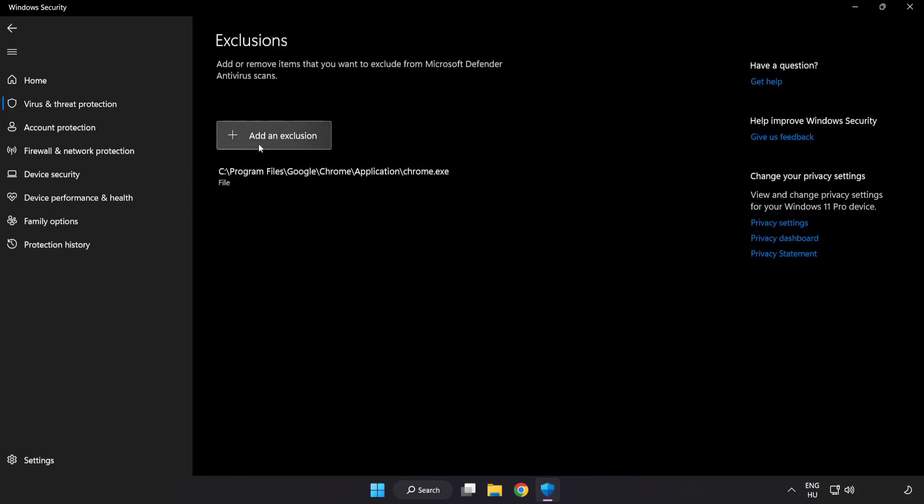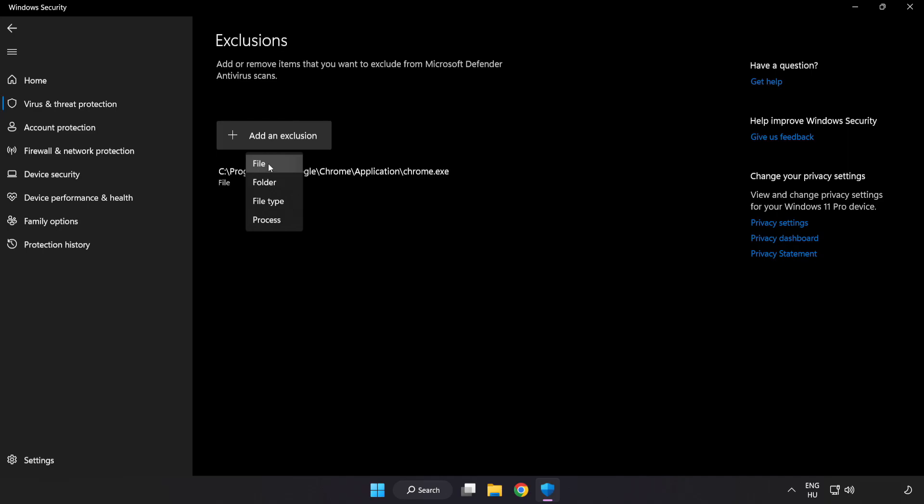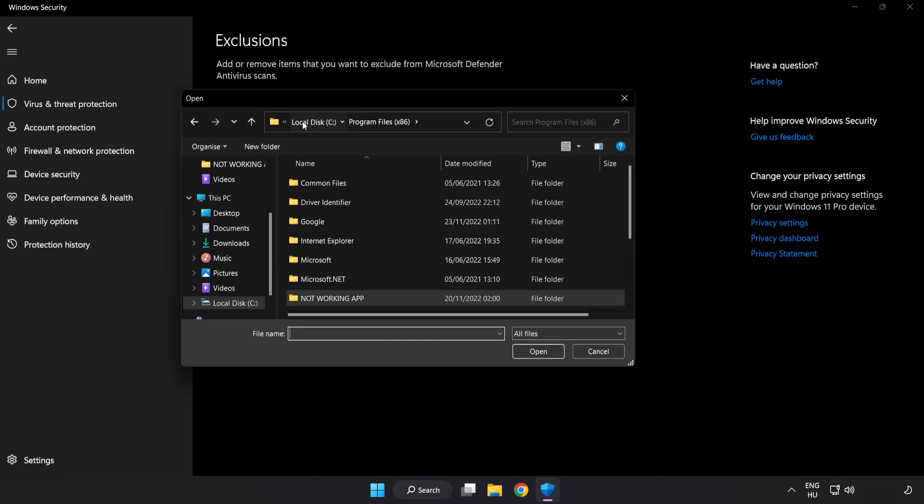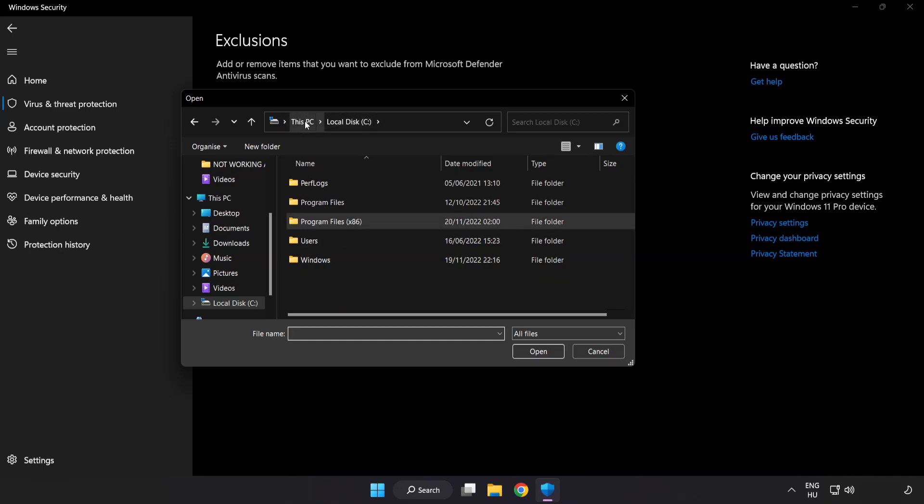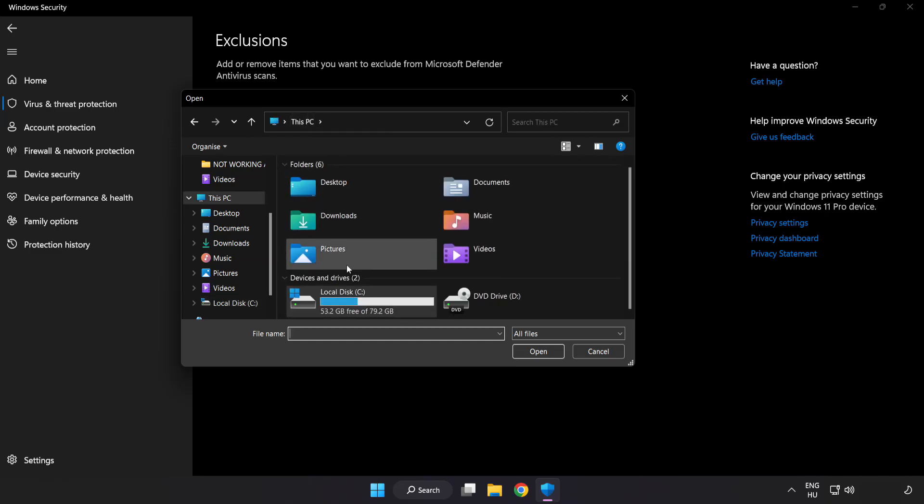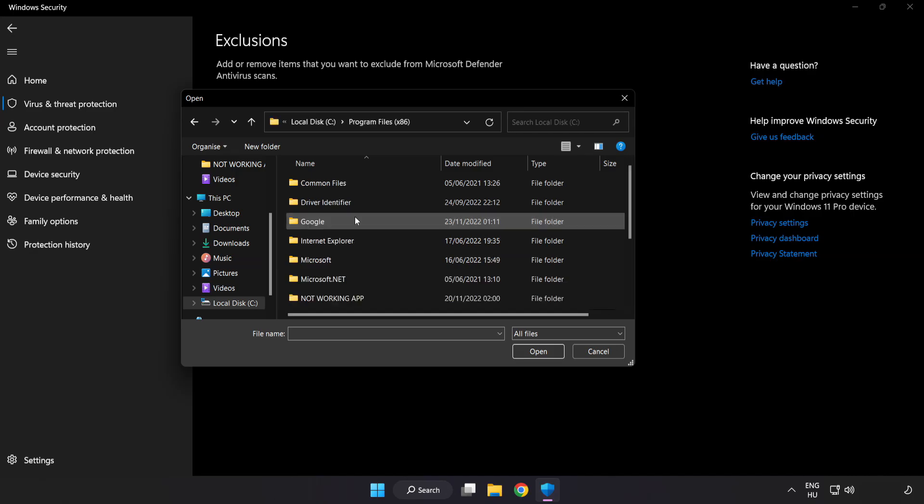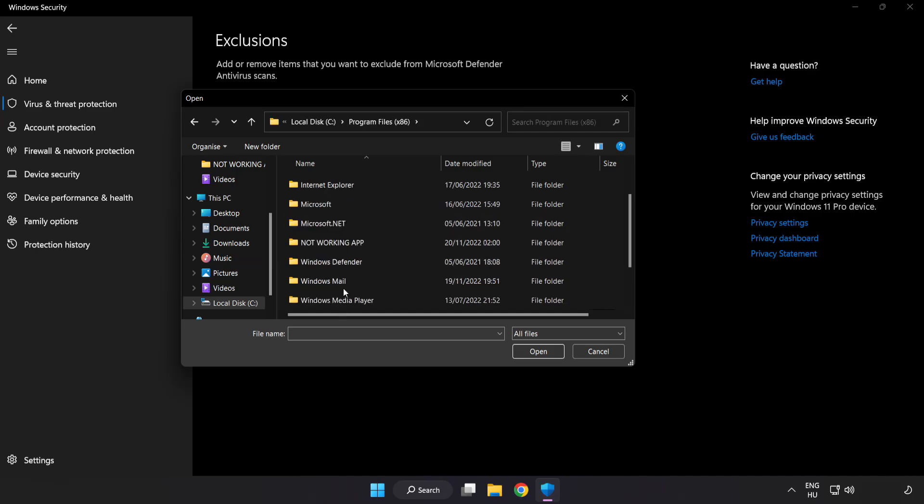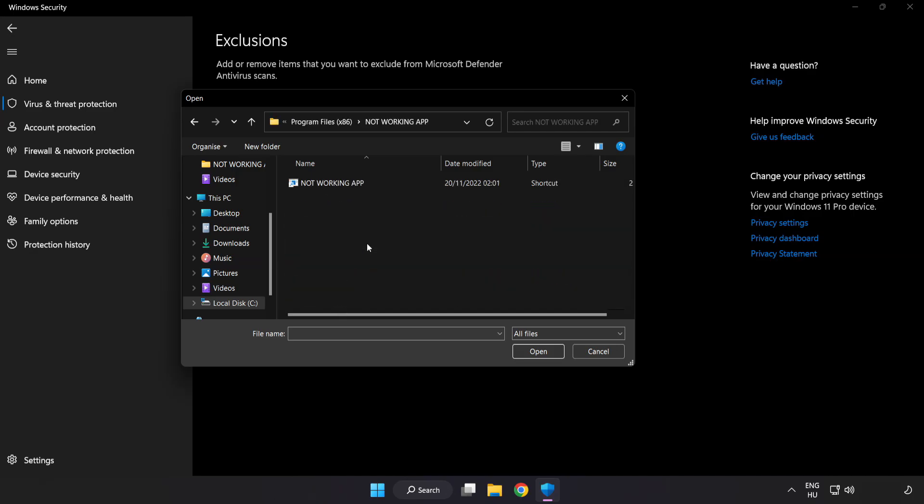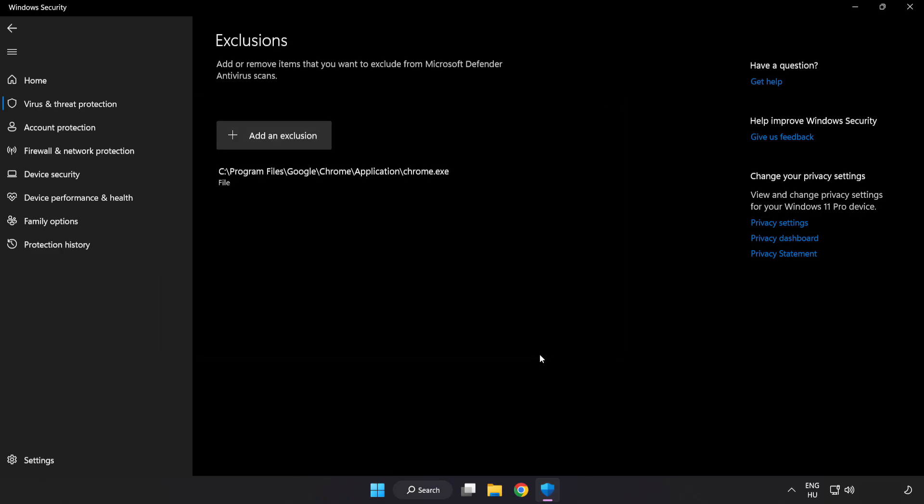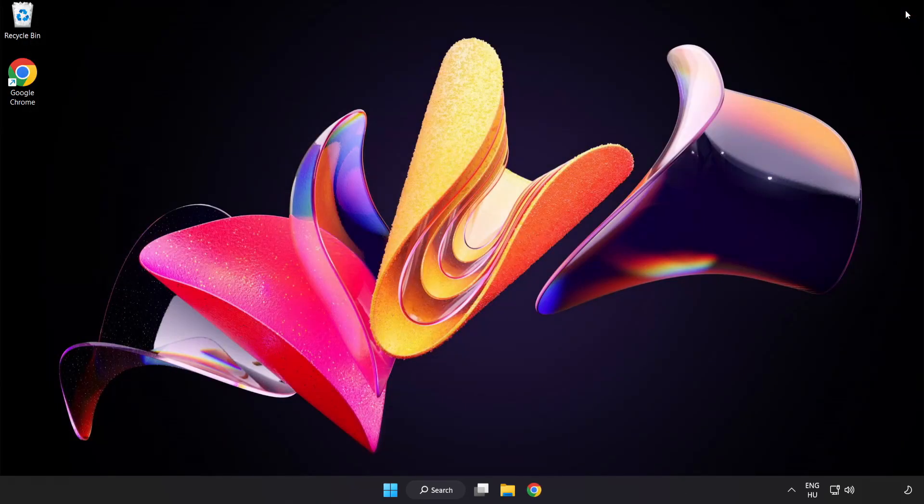Add in exclusions. Try file and folder. Find your not working application. Select and click open. Close window.